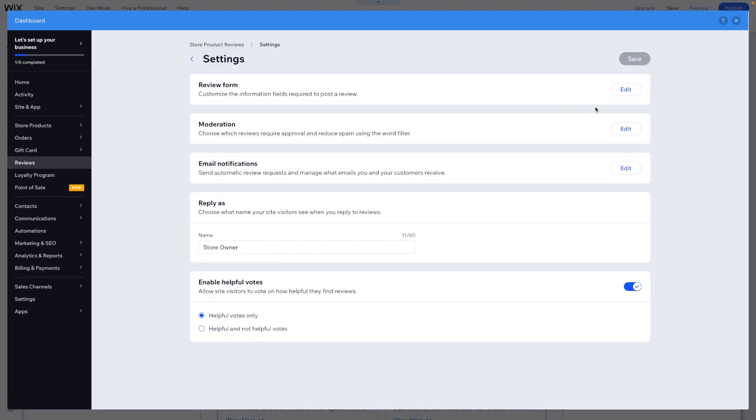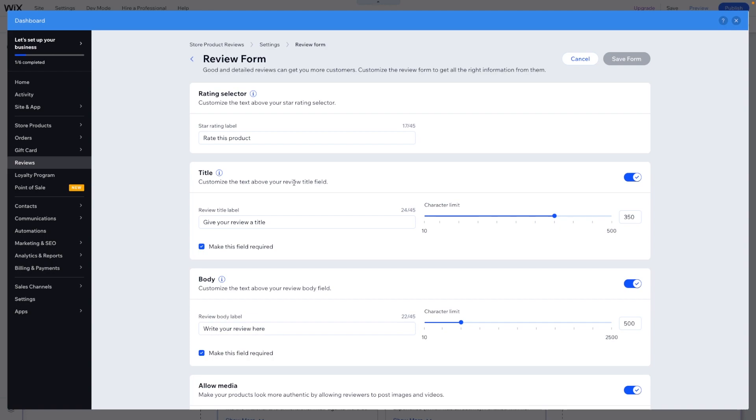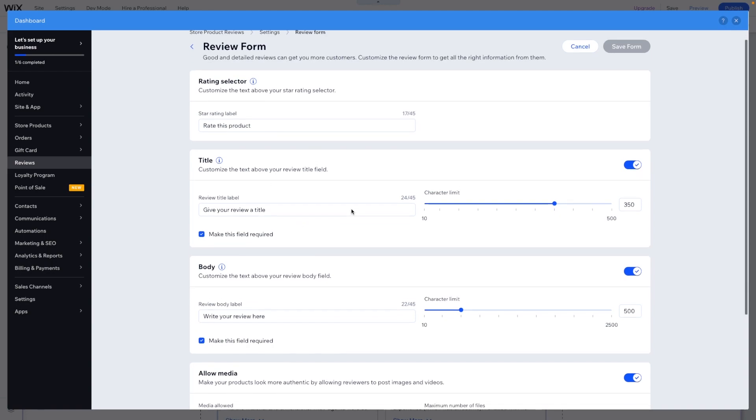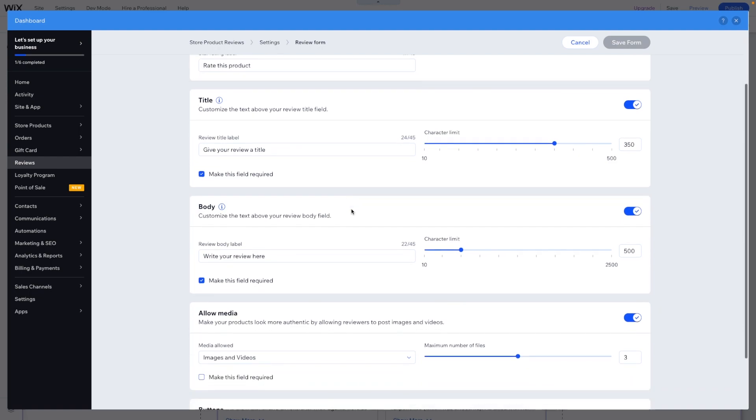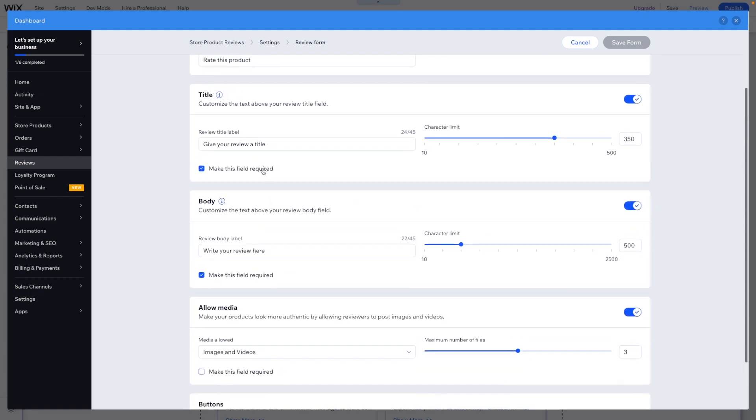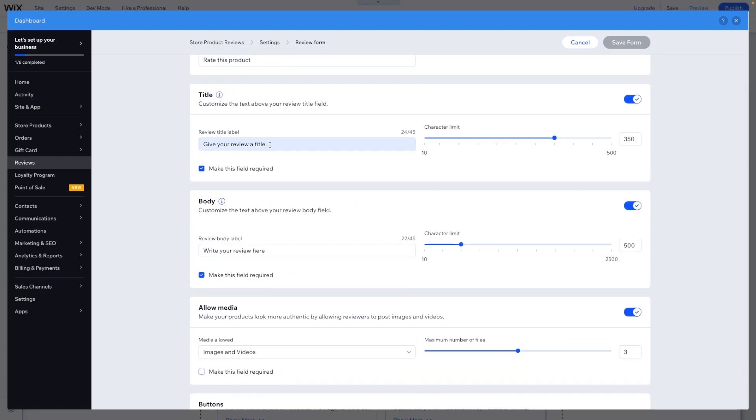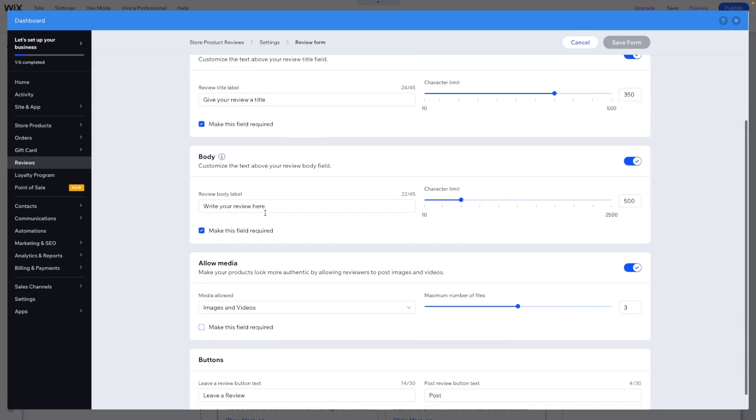Also here in the settings, I want to cover the review form. Like we showed earlier, you can actually allow them to put their name, their email, their rating, and all that kind of stuff. Here we can actually choose the title, so we can set a character limit.